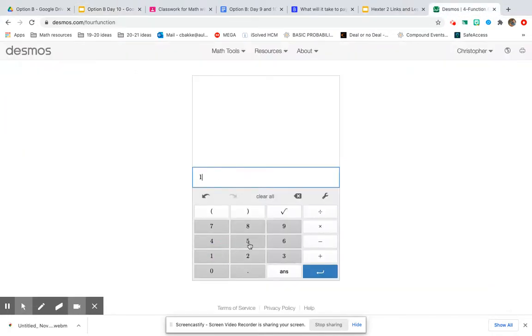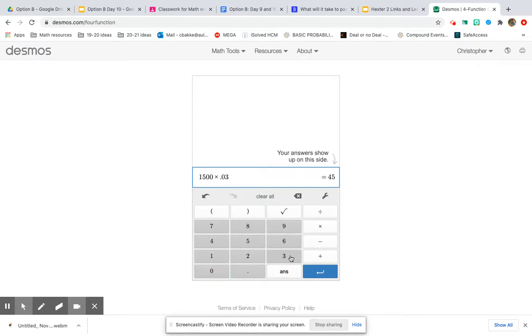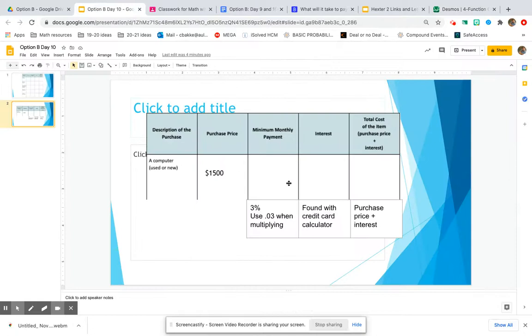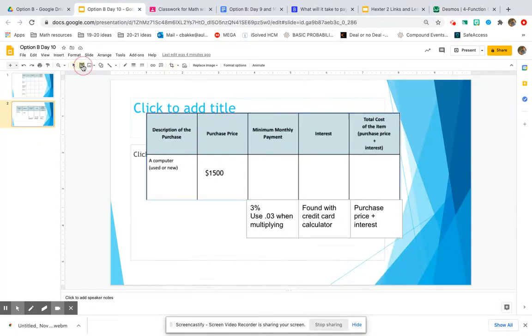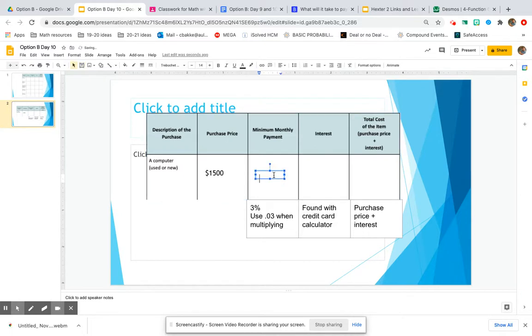So I'll go over and use 1500 times .03. And the credit card company would only require me to pay $45 in order to not get penalized on my credit score.